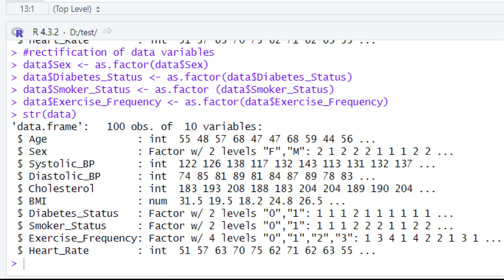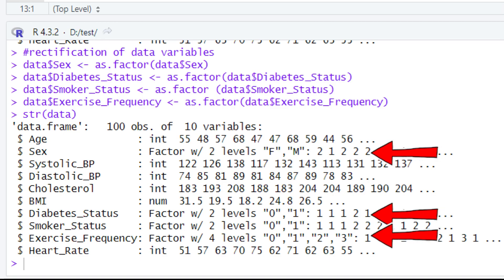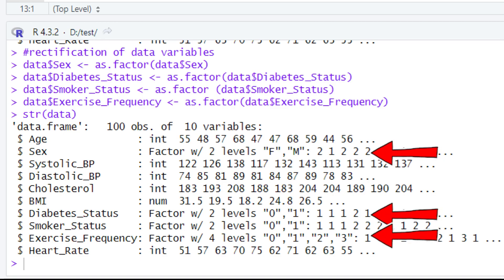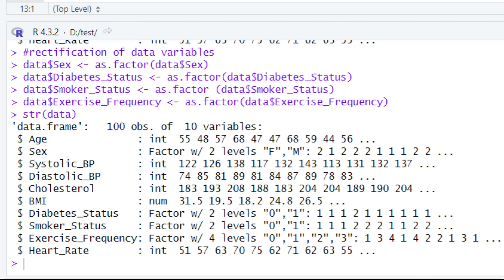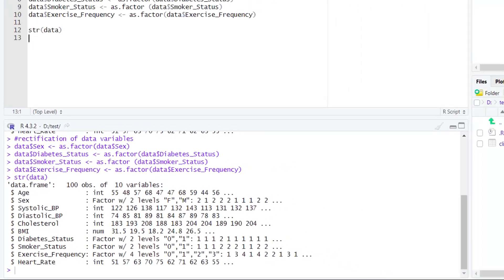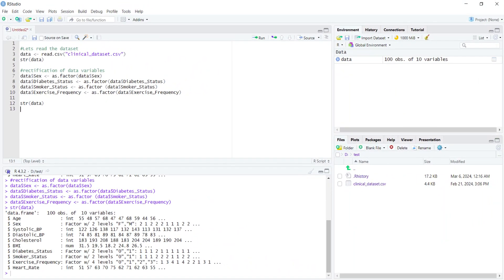Now if you look here in the console, you will see that in front of 'sex', 'factor' is written. Similarly, in front of 'diabetes', 'factor' is written. Likewise, in front of 'smoker status' and 'exercise frequency', 'factor' is written. We have successfully changed the data type of all these columns in our dataset from character to factor and from integer to factor. Now we are good to go to analyze this categorical data using different tools, which we will explain in upcoming video tutorials.